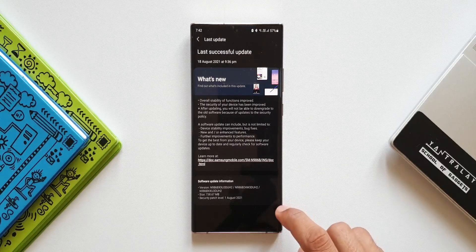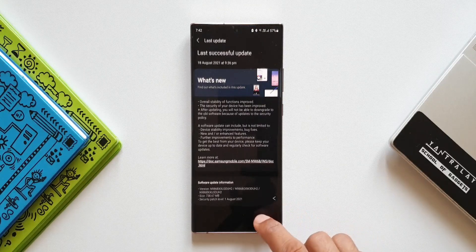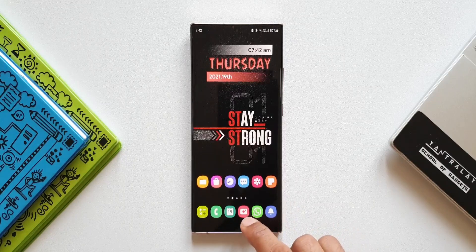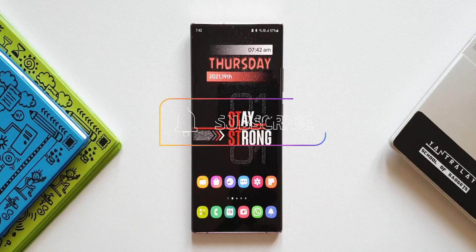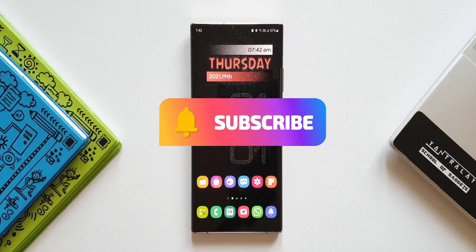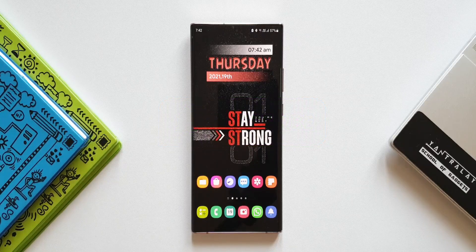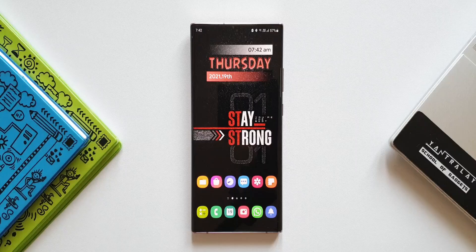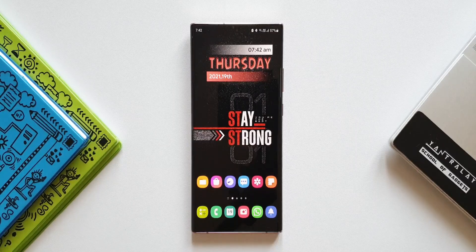It would have been nice if Samsung mentioned them in the changelog, but we found them easily. Before we go ahead, if you're new to the channel, make sure to subscribe for content on Samsung Galaxy phones, Android apps, Galaxy watches, and anything related to technology. Now let's get started. The first feature being added is the Bedtime Mode toggle on the quick panel.